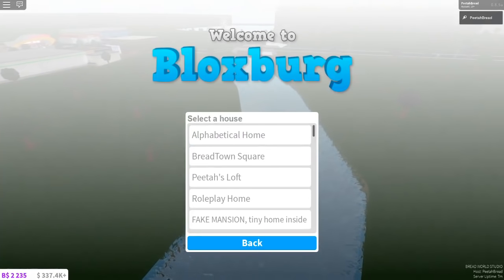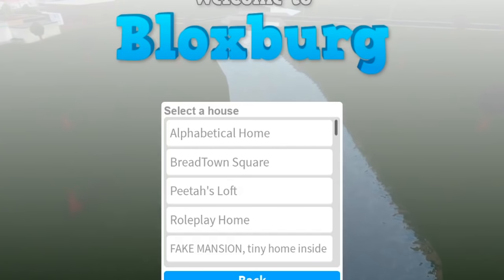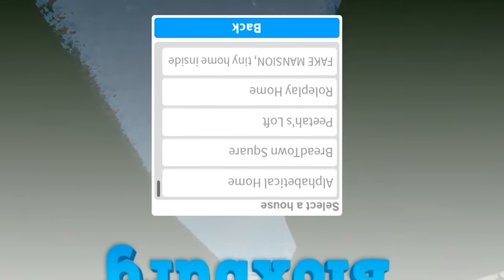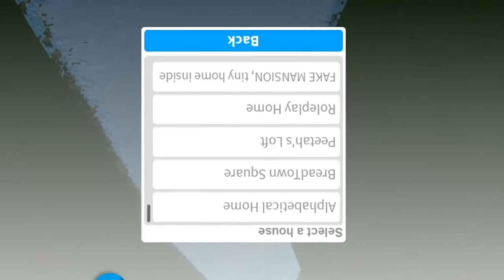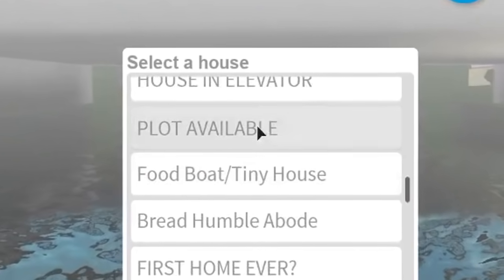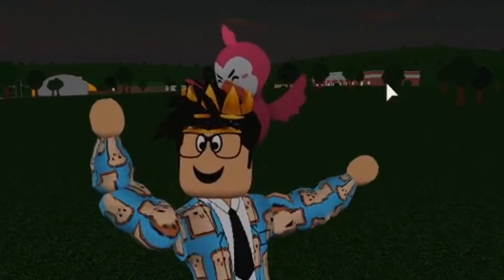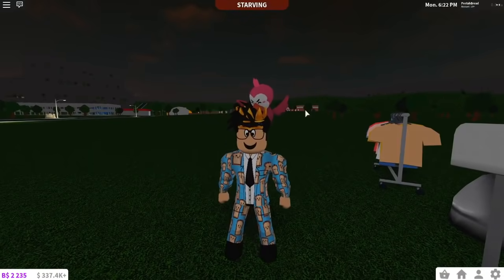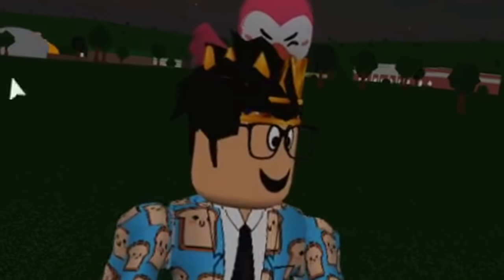I might have to like flip it. One moment. Transform rotate 180. Okay guys, plot available. This is not available. I'm gonna get clickbaited by my own plot again. Everyone, welcome back to the channel!